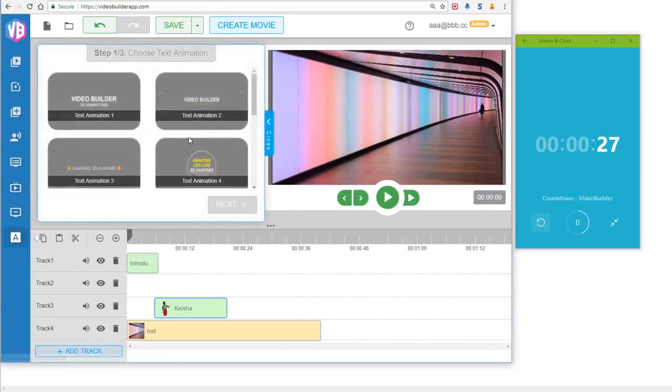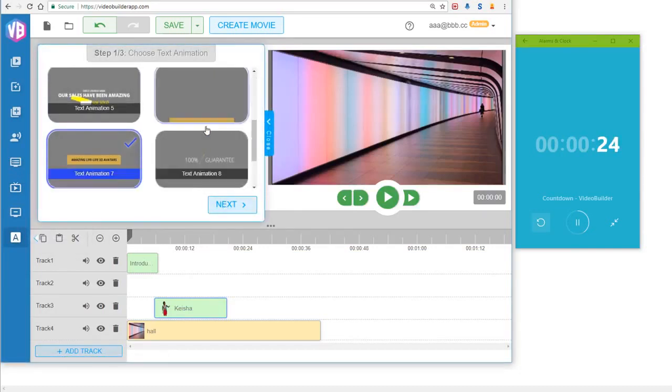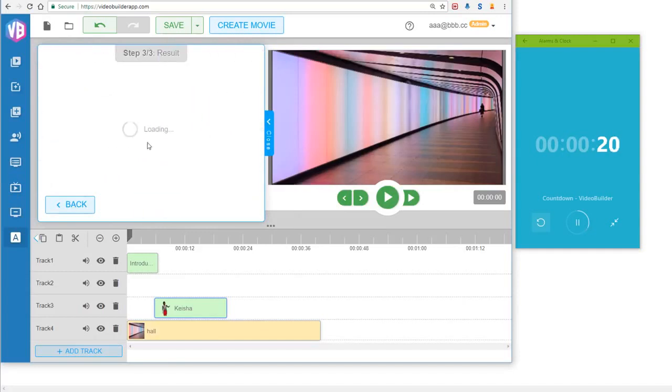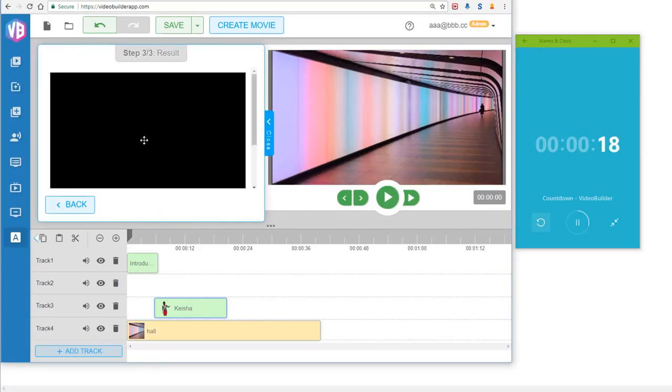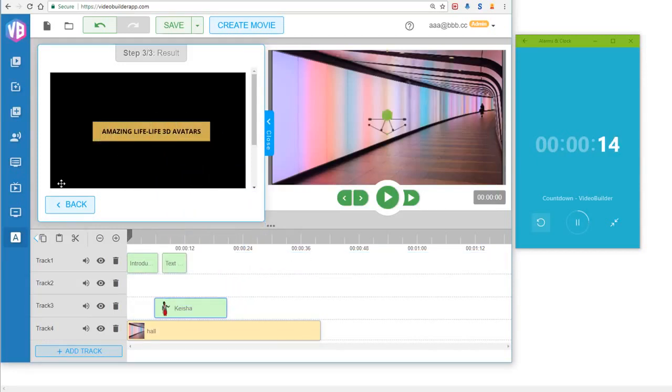And the next thing that we need to do is the text animations, right? This one is really nice, I like it. And I'll click Next. You can choose your own text and so on. You can click Next, and then you can just get this text animation, drag and drop it into the timeline.